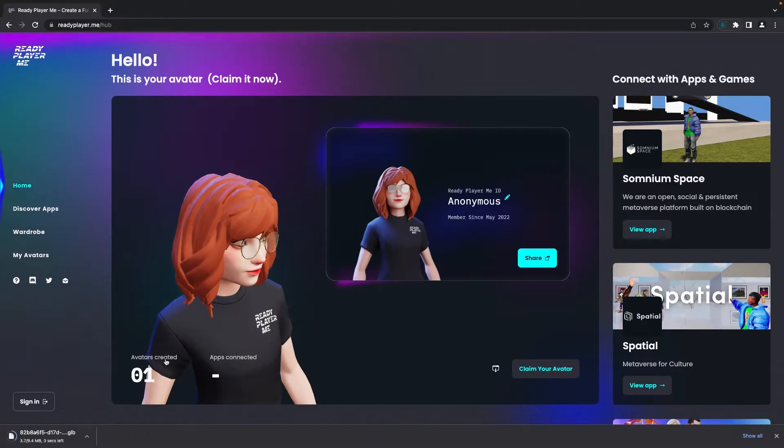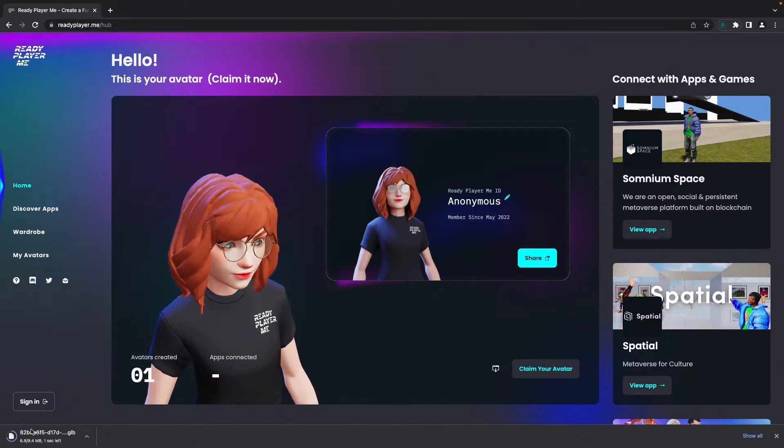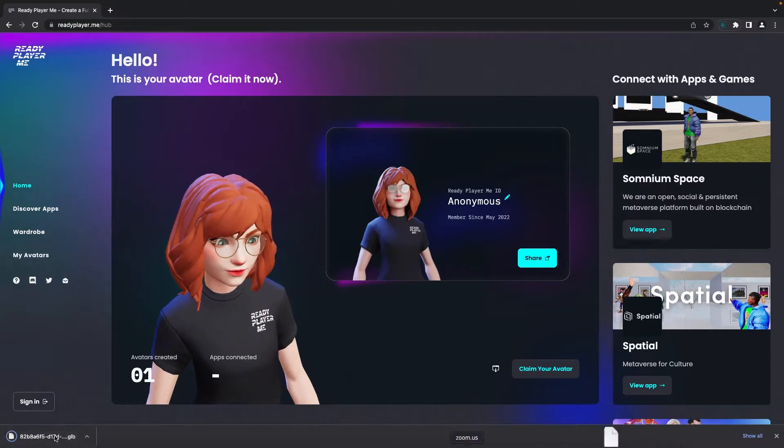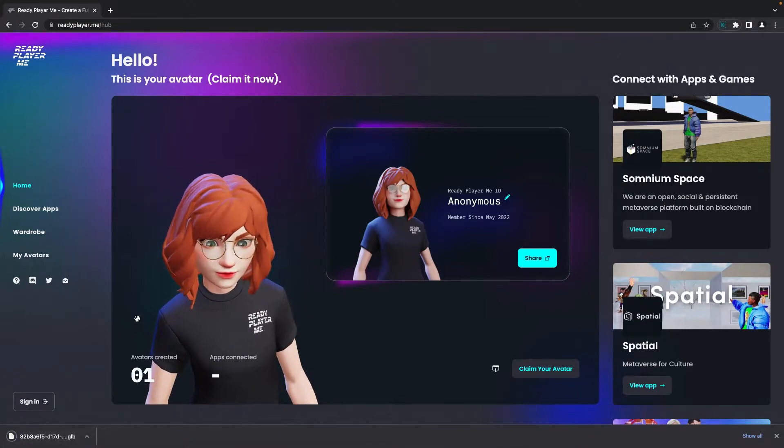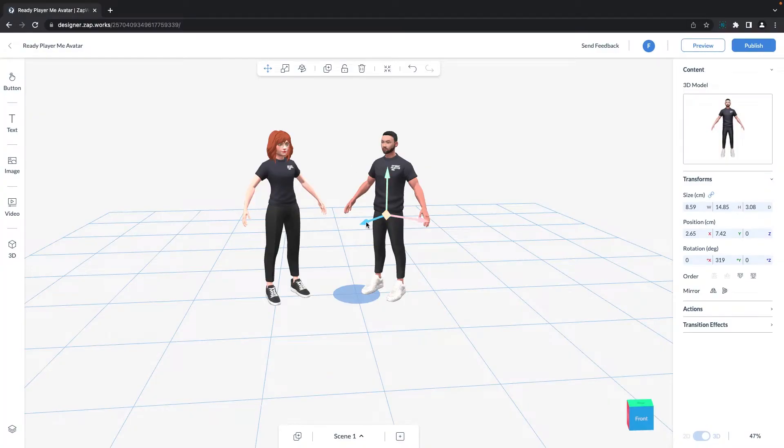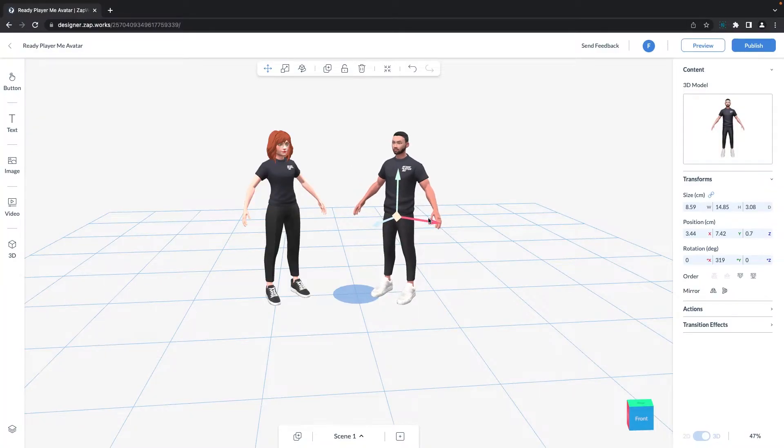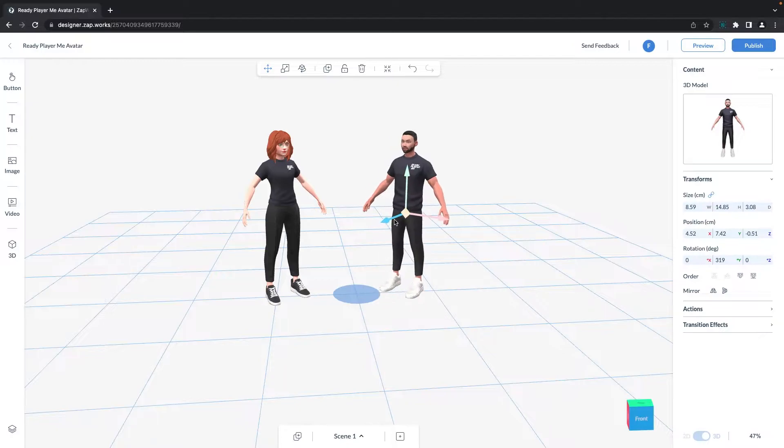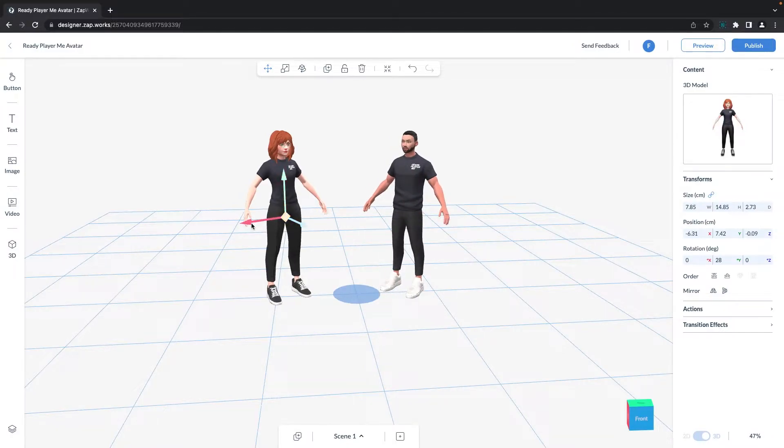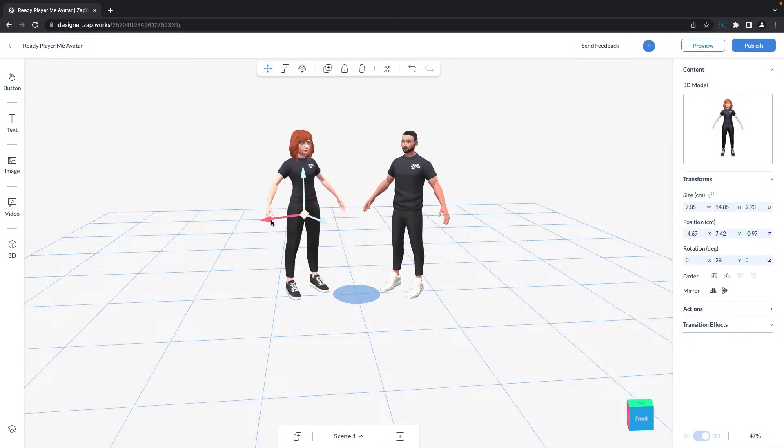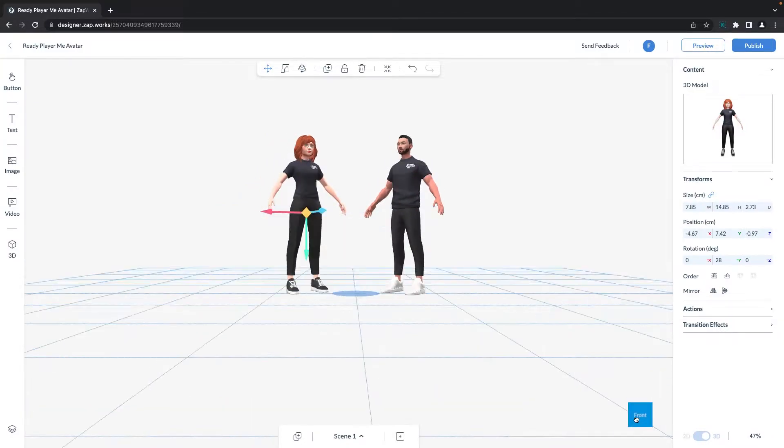Zapworks Designer supports GLB, GLTF, and Embedded GLTF file types. So if you want to finish here without adding an animation to your avatar, you can stop here and move on to the end of the video.